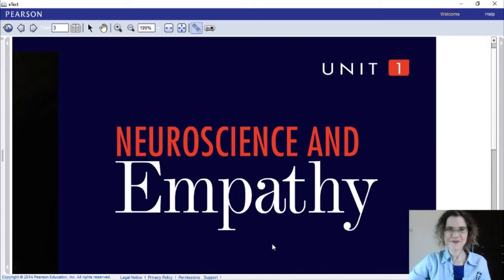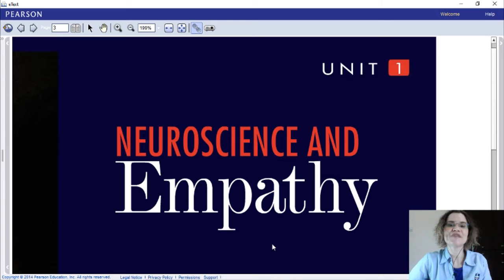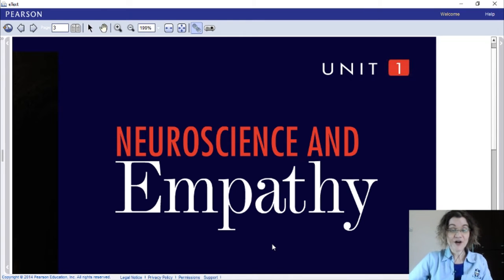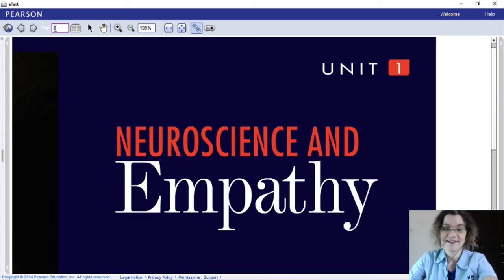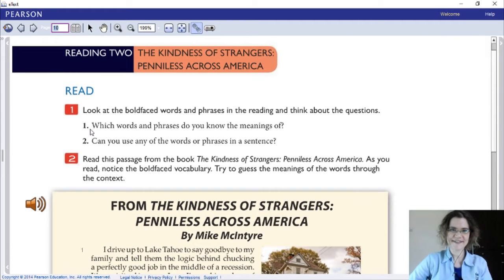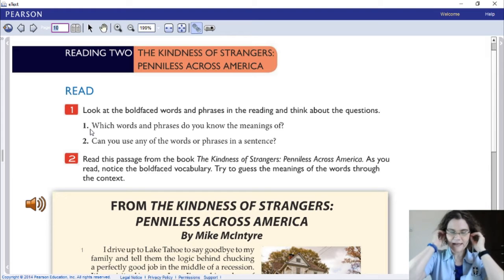Welcome back, Grade 12, to the Reading and Writing Unit 1: Neuroscience and Empathy. We are going to focus on Reading 2 today. Let's take a look — 'The Kindness of Strangers: Penniless Across America.' Penniless means with no money.